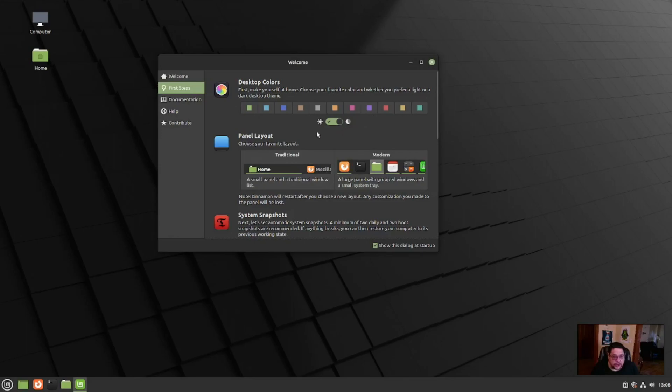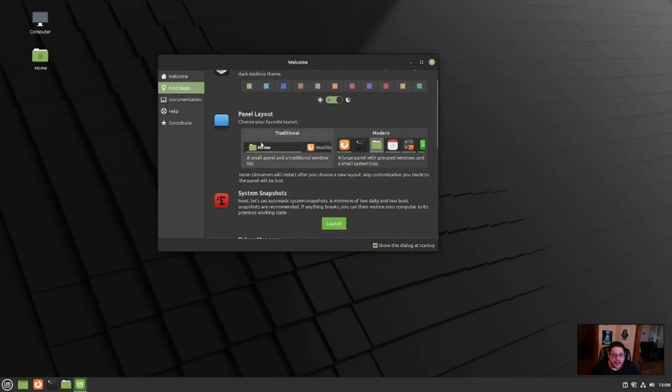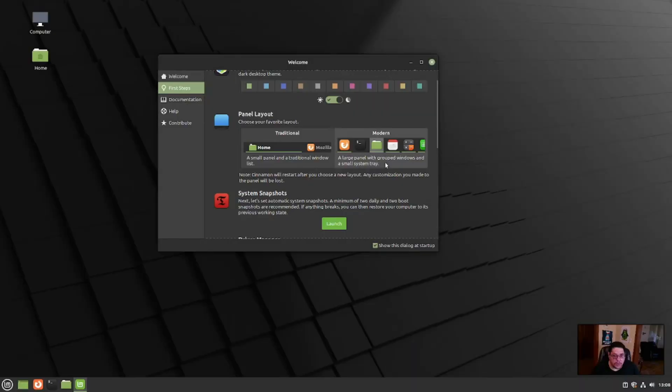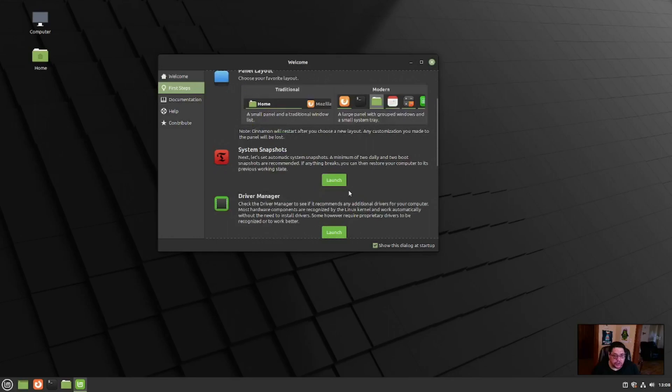Also, you can do your panel layout, which is the traditional or the modern way. I'm going to click modern. Looks good. I like it. I like it very much. Also, you can do system snapshots with time shift.